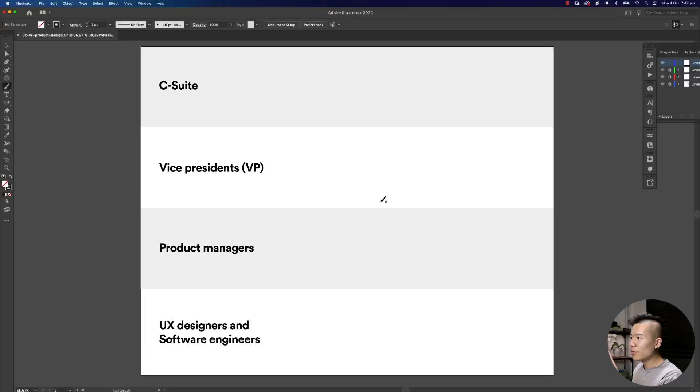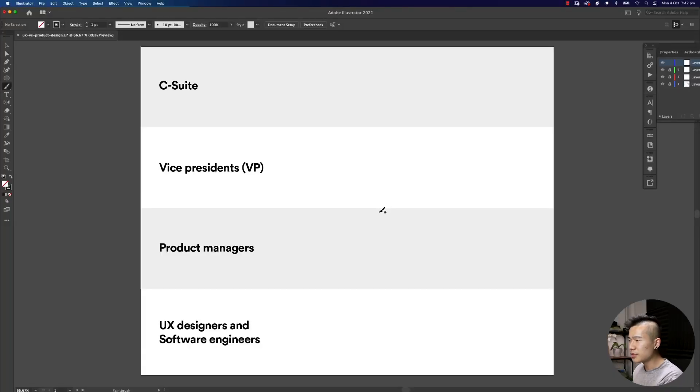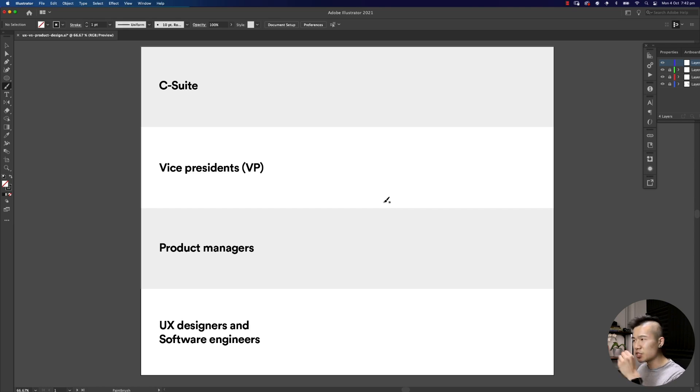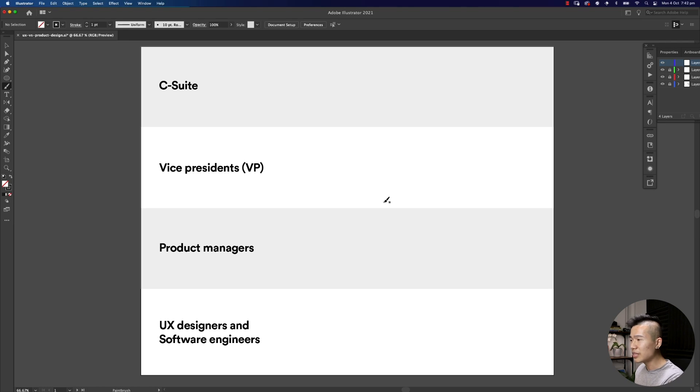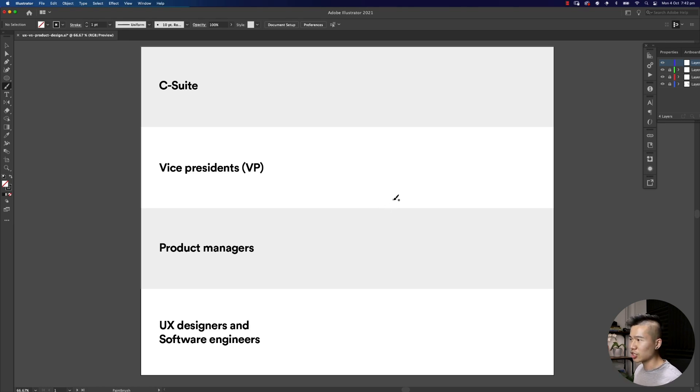Before we jump into the key responsibilities and differences between the two, let me help you understand the responsibilities within a general company's organizational structure. We're going to do this one at a time.